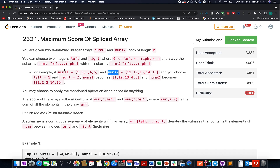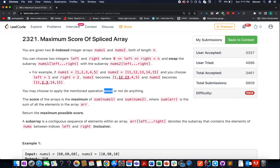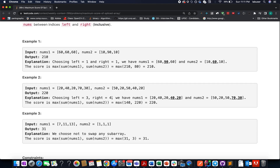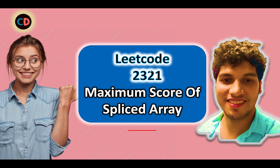You need to identify the maximum possible score that can be generated. You may choose to do this operation or not, but it can only be done once. LeetCode 2321 is a hard level question on LeetCode; however, I feel it's a medium level question.